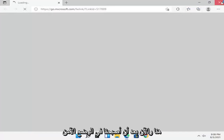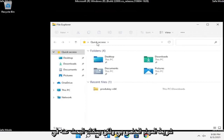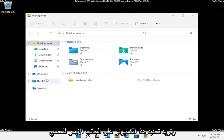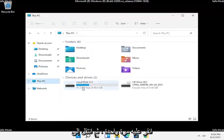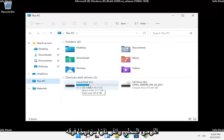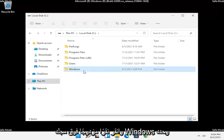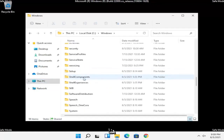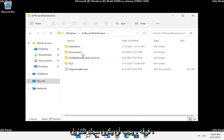Now that we're in Safe Mode, go ahead and open up File Explorer — you can open it from the taskbar or search for it in the Start menu. Select This PC on the left side, then go to your Local Disk and double click on it. Double click on the Windows folder, then locate the SoftwareDistribution folder and double click on it.